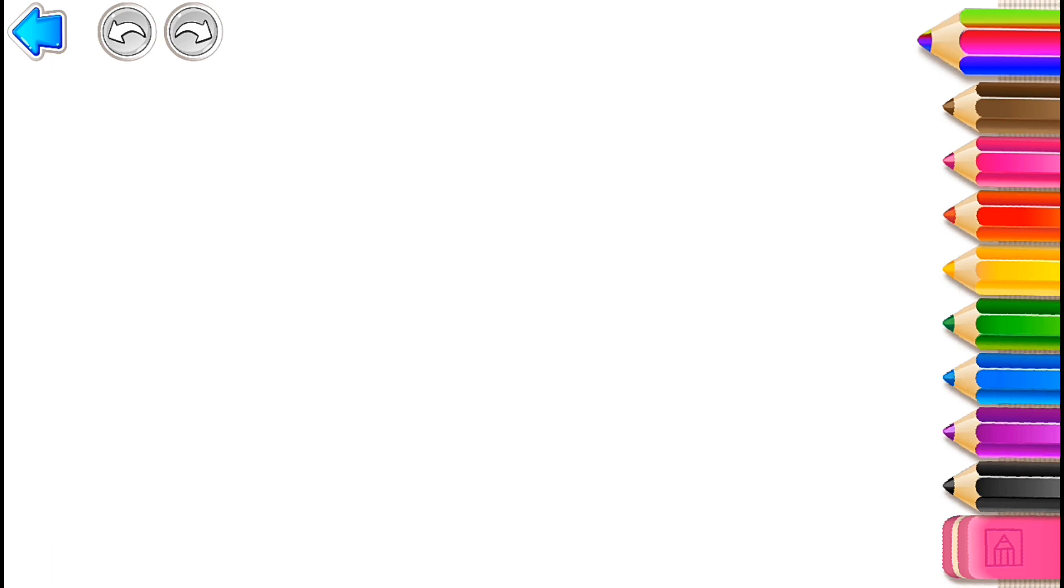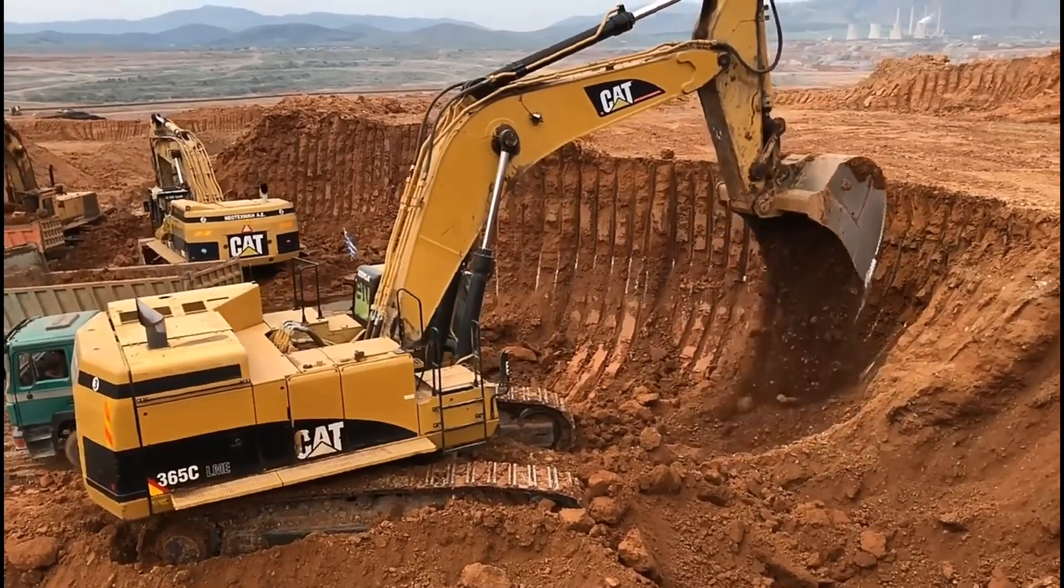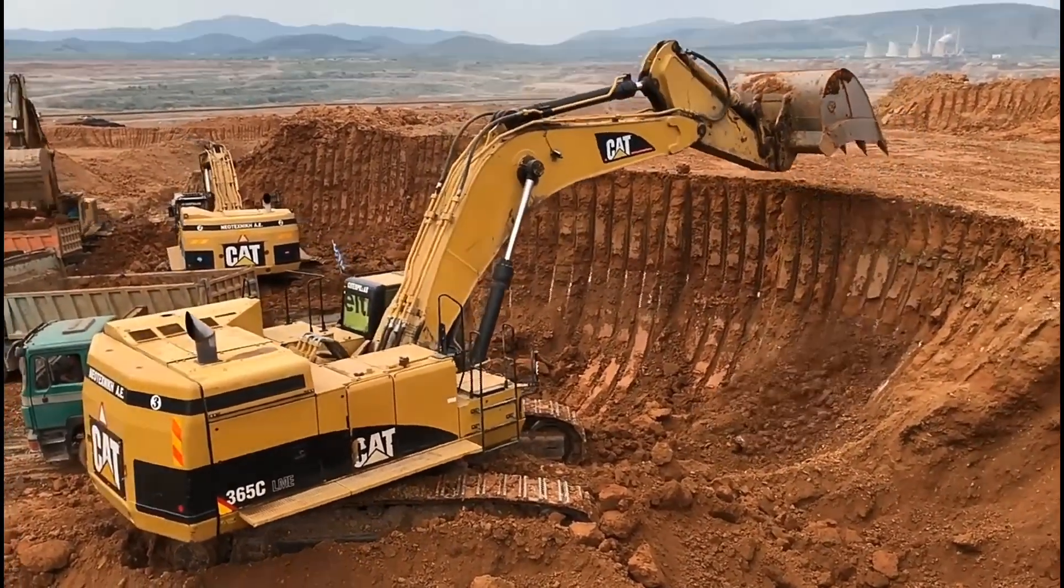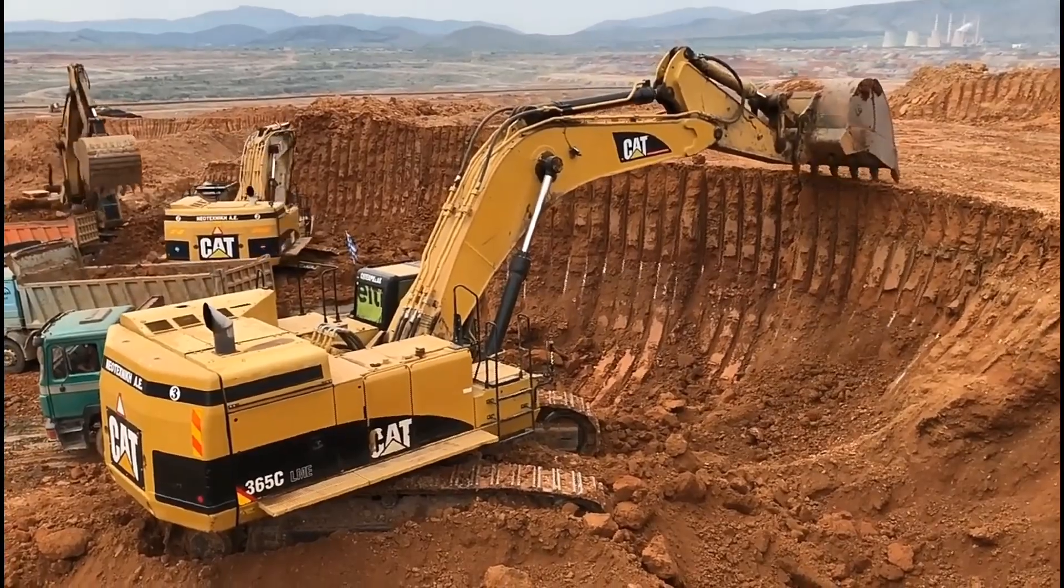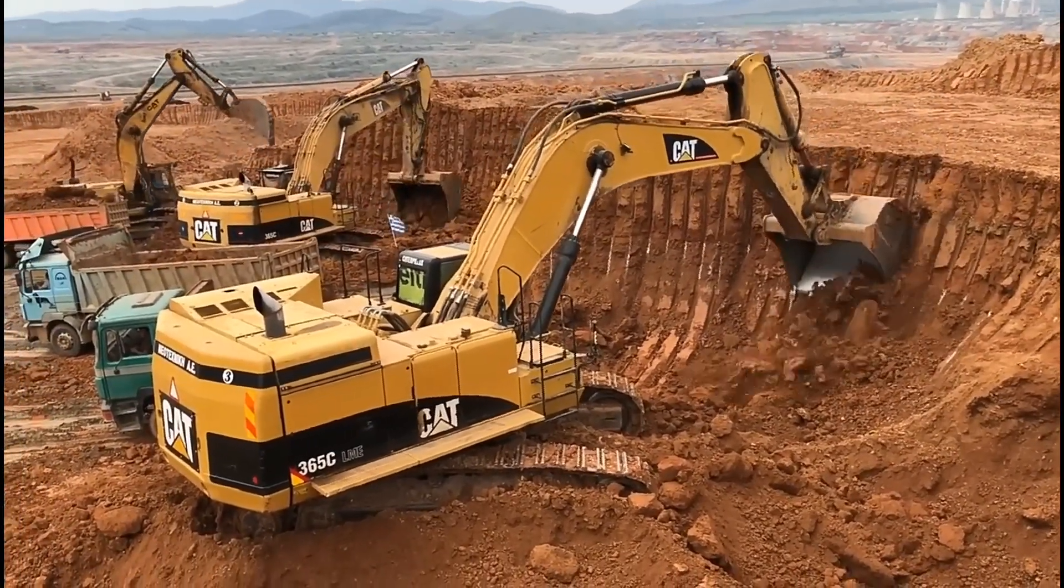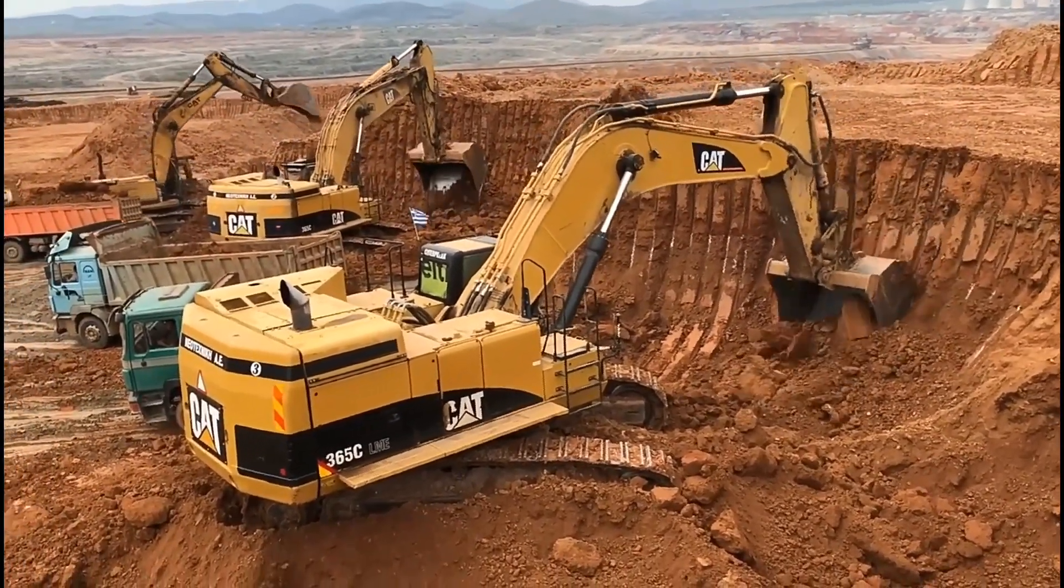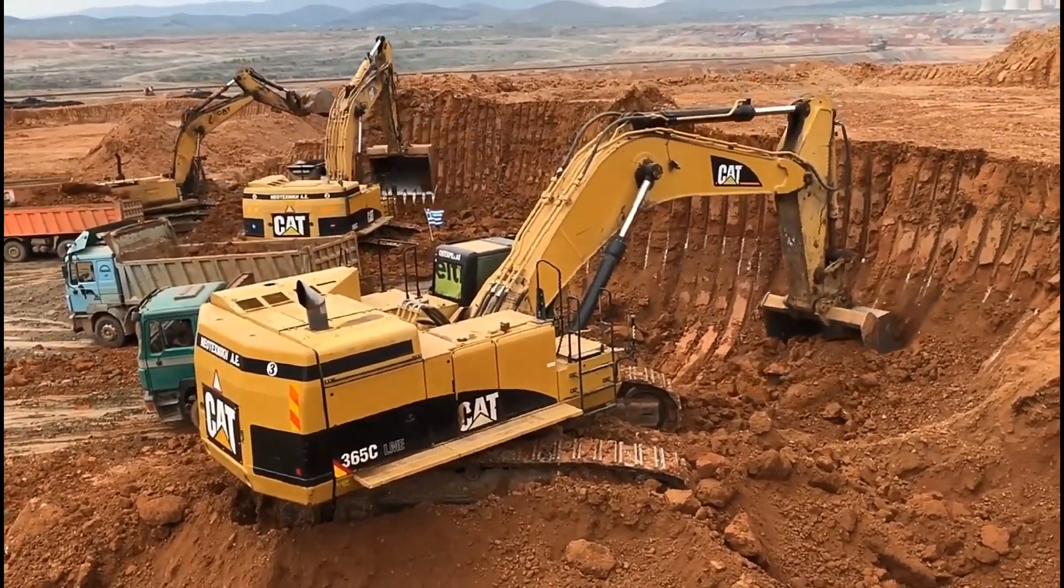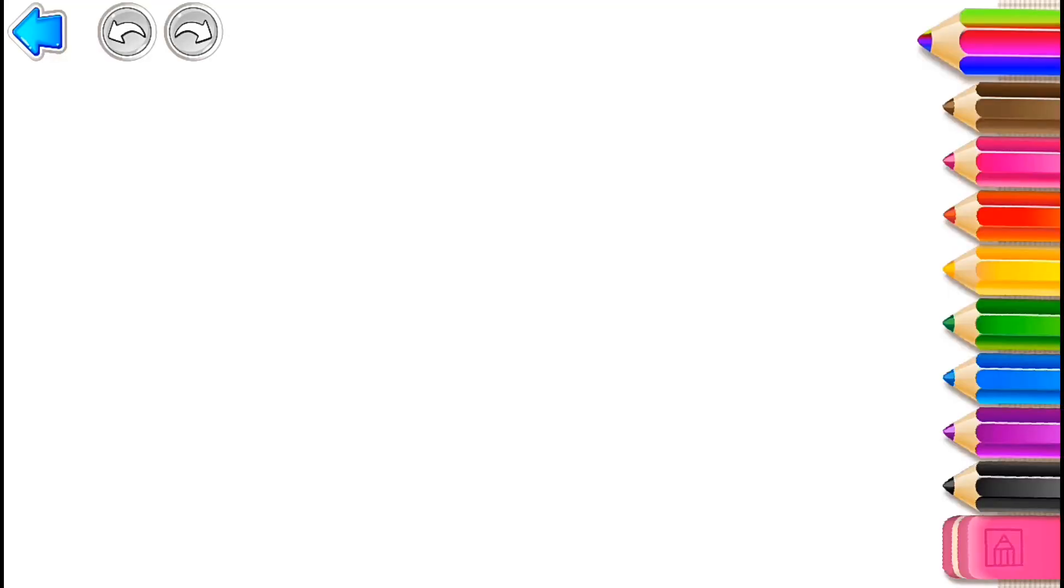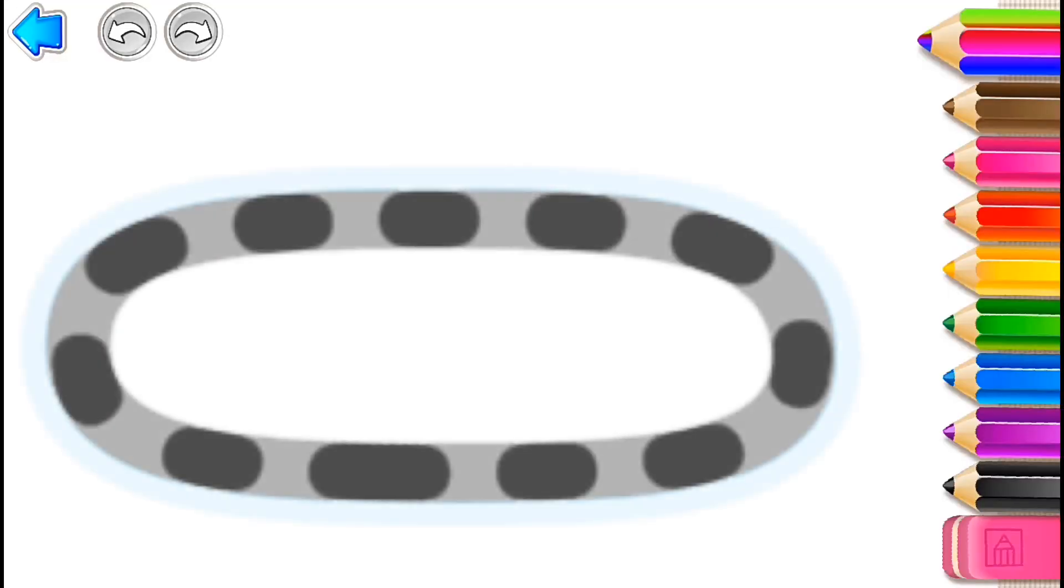Let's draw an excavator. First, draw its tracks.